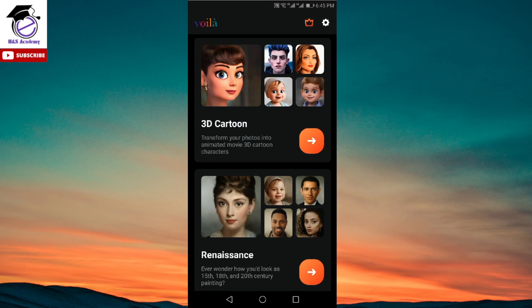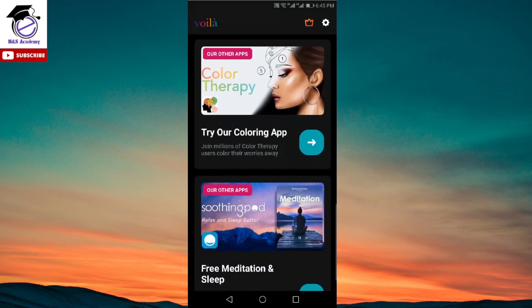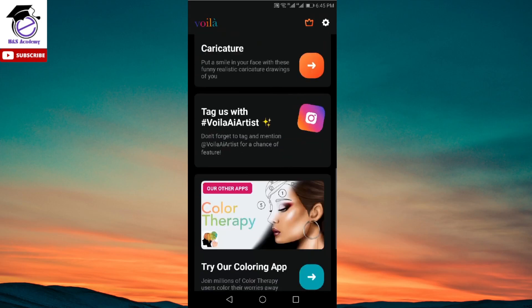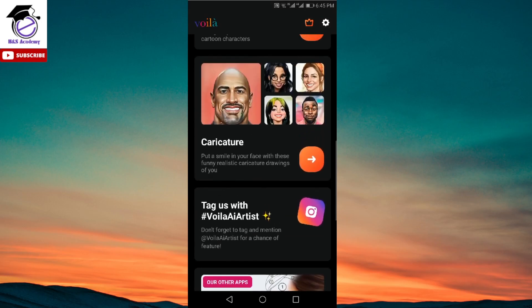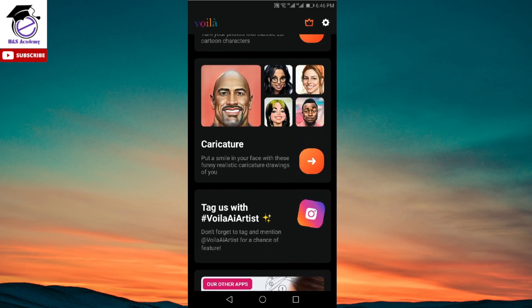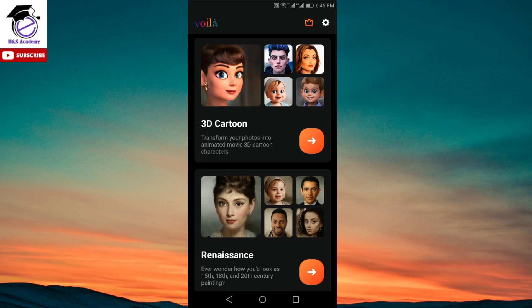Here we are on the home page of the app. There are different options available and it's a very easy to use interface. The first one is 3D Cartoon, then Renaissance, and 2D Cartoon Characters. These are different options available. There's also another option to tag them on Instagram — if you've turned a picture into a cartoon character and it looks good, you could tag them on Insta and they could feature your picture over there as well. Let's try the first option, which is 3D Cartoon.